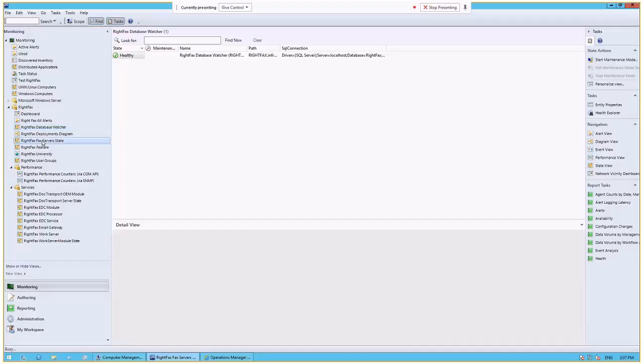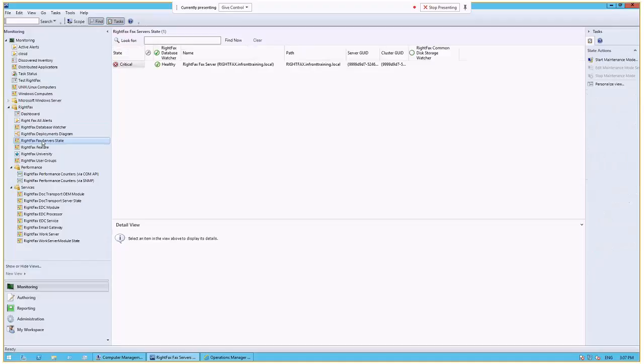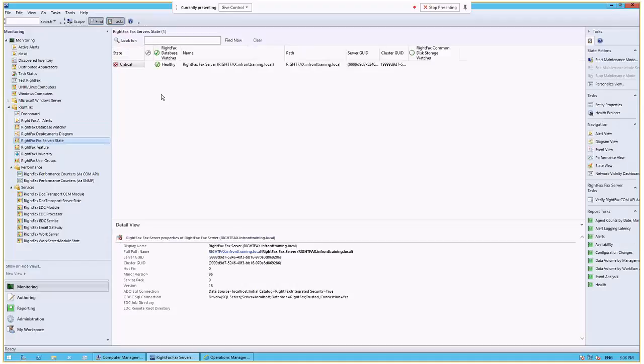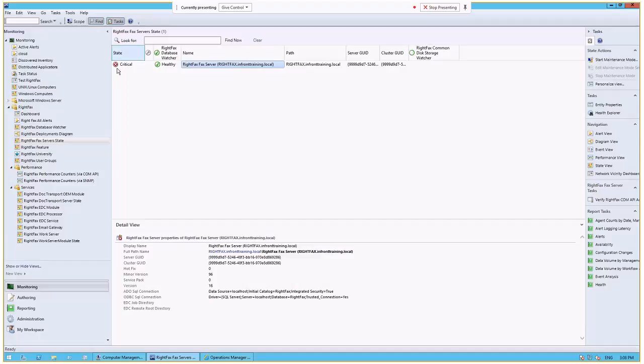We can also see the list of RightFacts servers. So if you had 10 RightFacts servers, all of those would be listed here. If you selected one, what we can see is the RightFacts database watcher is healthy, but the server, the RightFacts server is in a critical state. And that critical alert, as we saw before, comes from the inability to send a test fax through to our user Matthew.